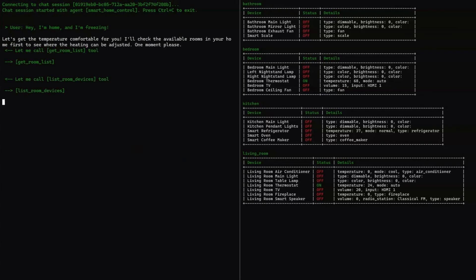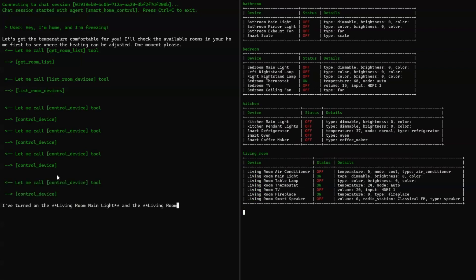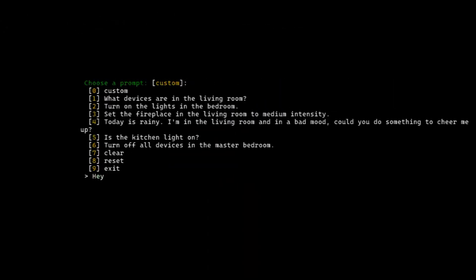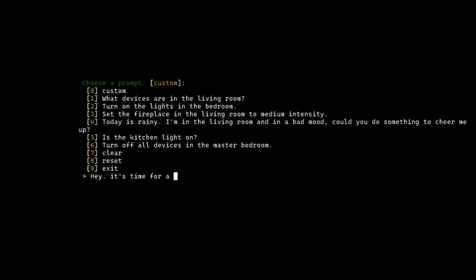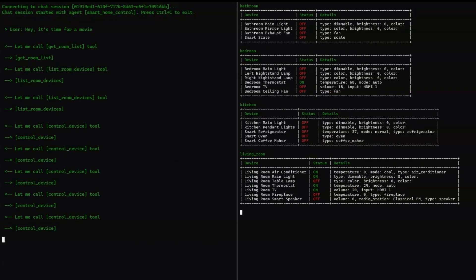Or maybe it's movie night. You could say, hey, it's time for a movie, and watch as the lights dim, the TV turns on, and everything is perfectly set up.